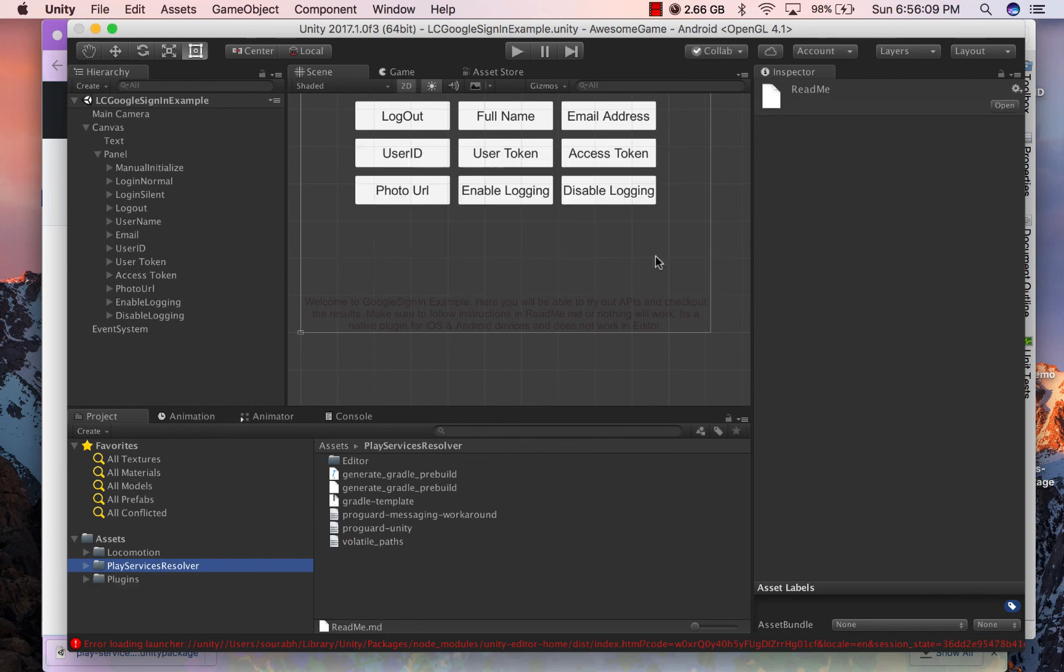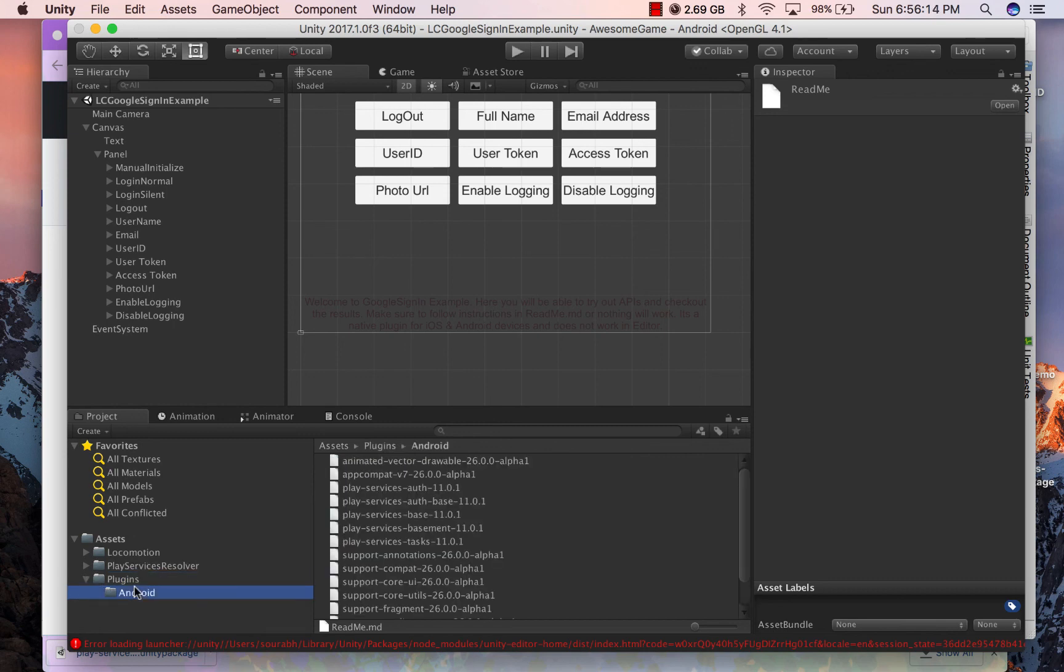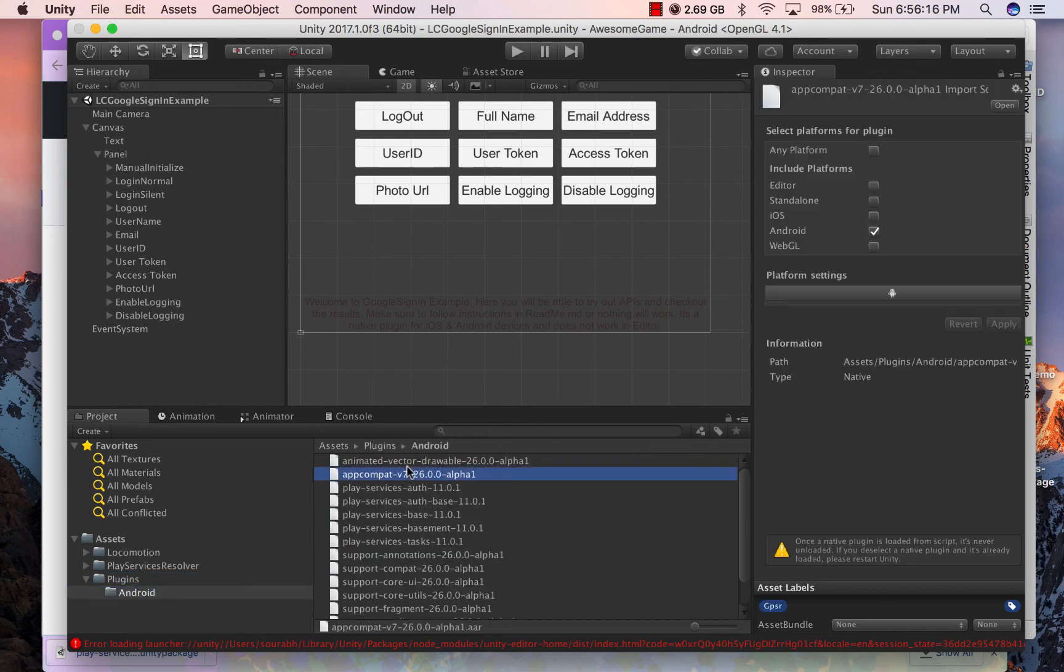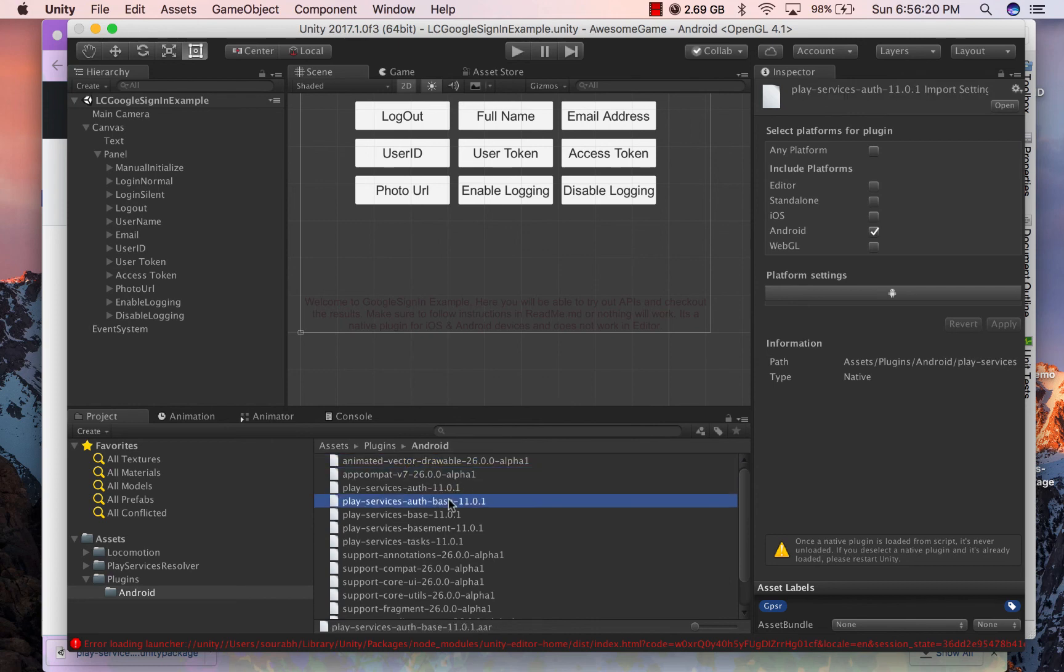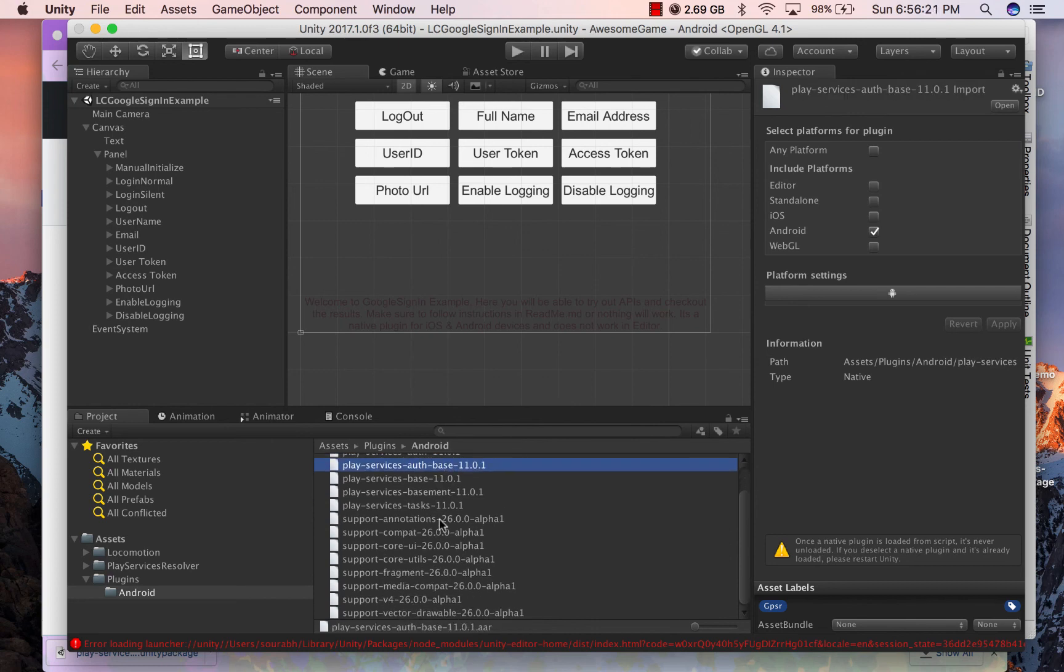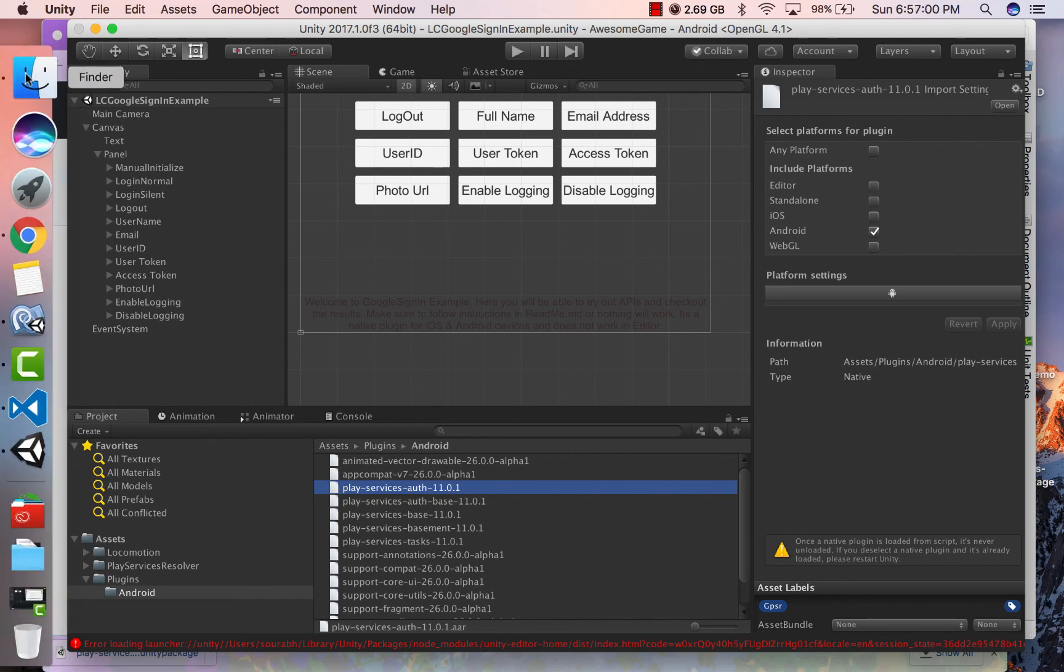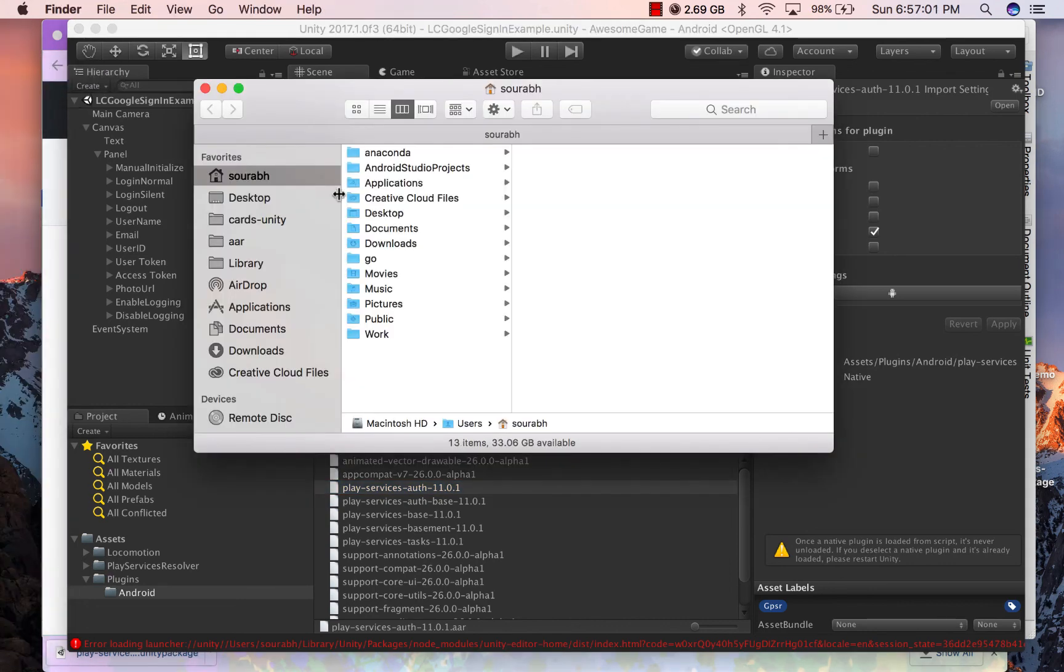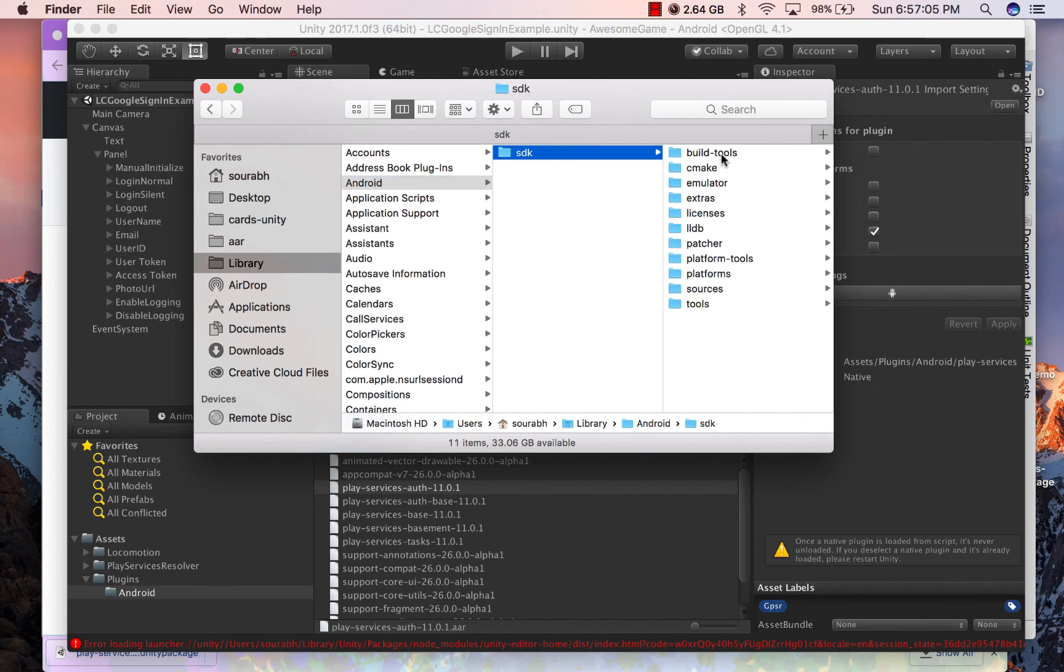Once the JARs are resolved, you will be able to see multiple AAR files in your Android folder. Now these are all the files which are required for the Google login to function. You can locate these files in your Android SDK installation folder too, so you will be able to understand exactly the source of it.